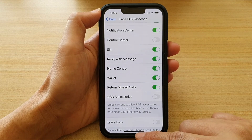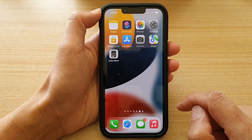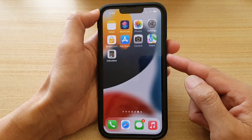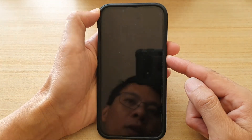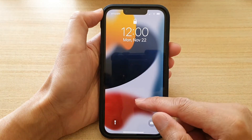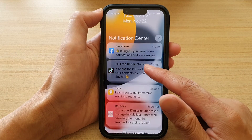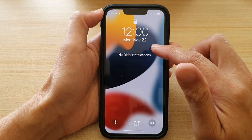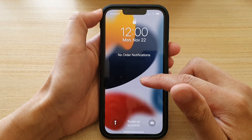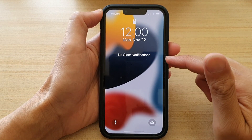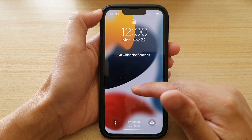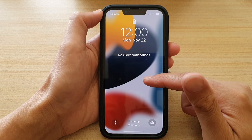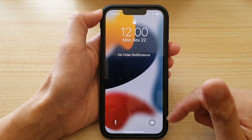Finally you can swipe up to go back to the home screen. Now if you go to your lock screen — I just want to clear the notification center — if you have turned on home control then you should be able to access home control directly from your lock screen.